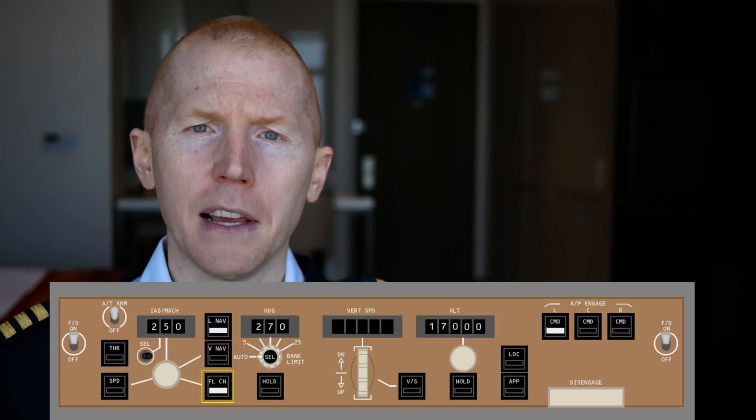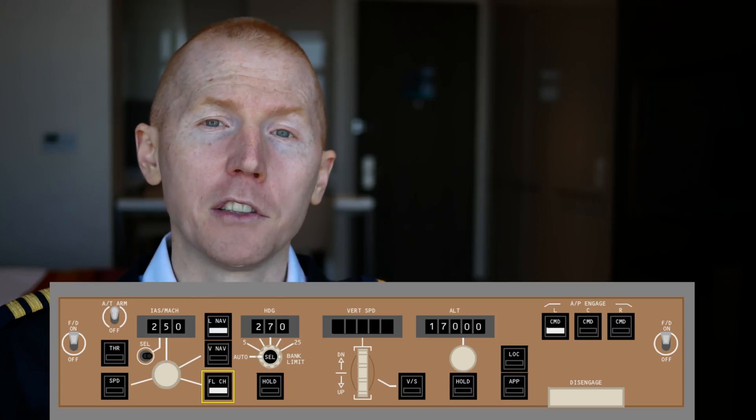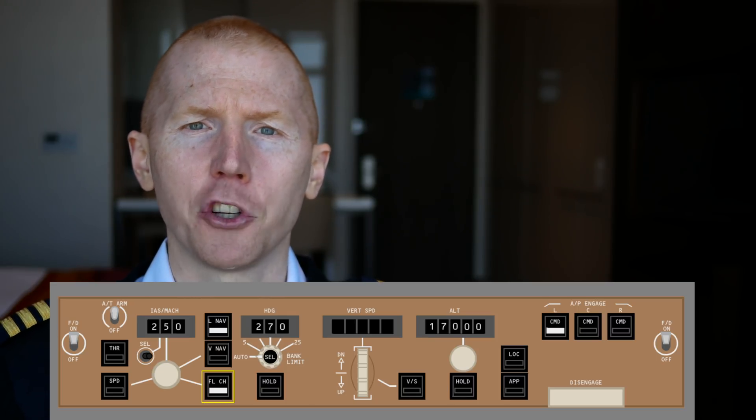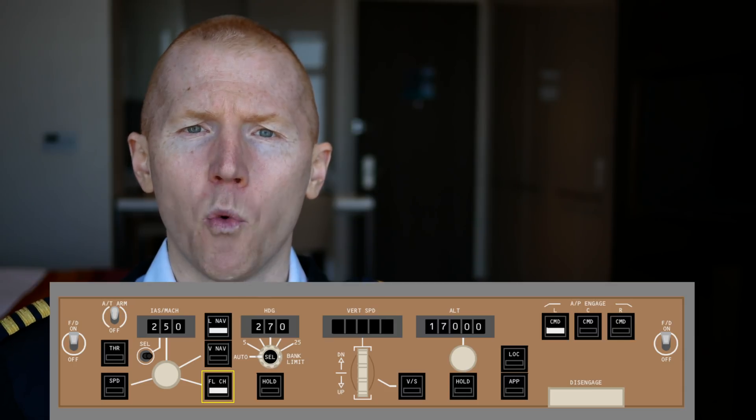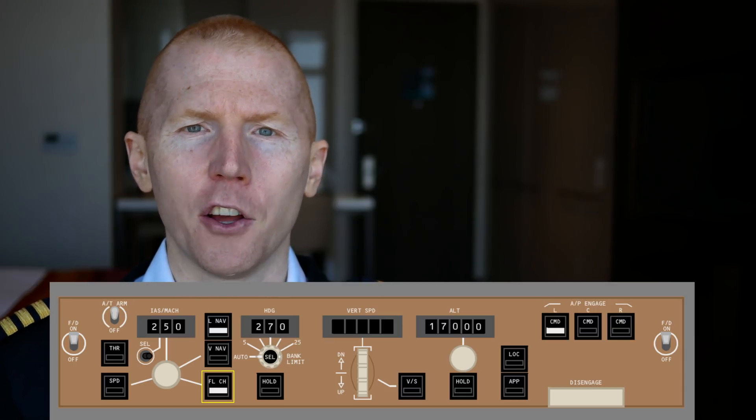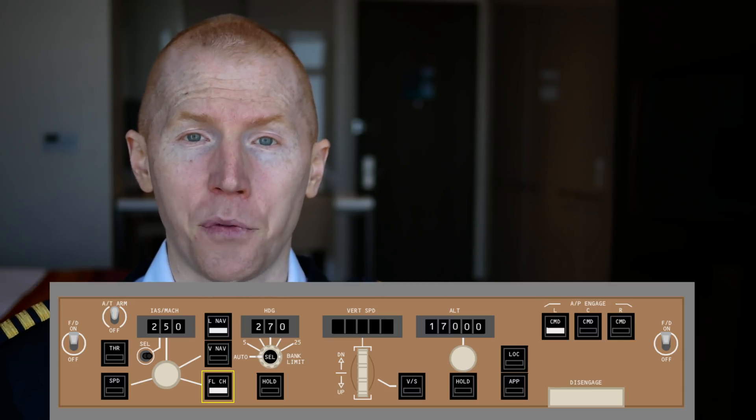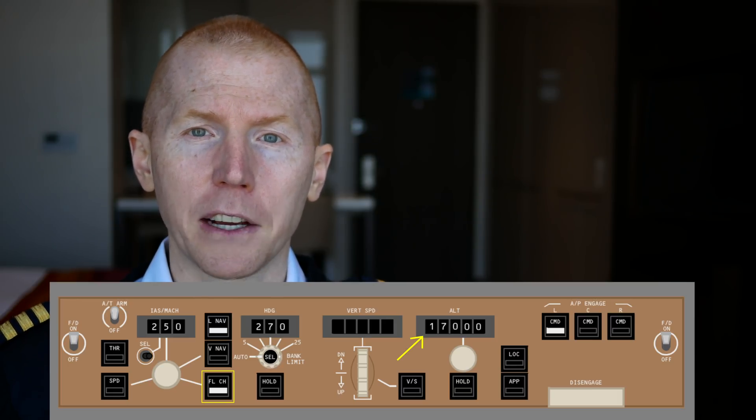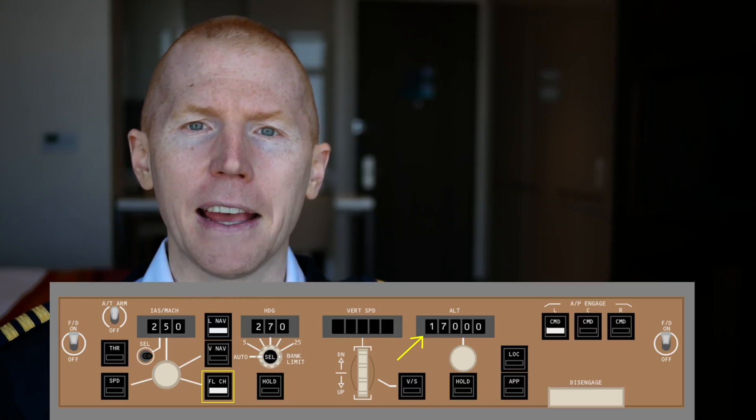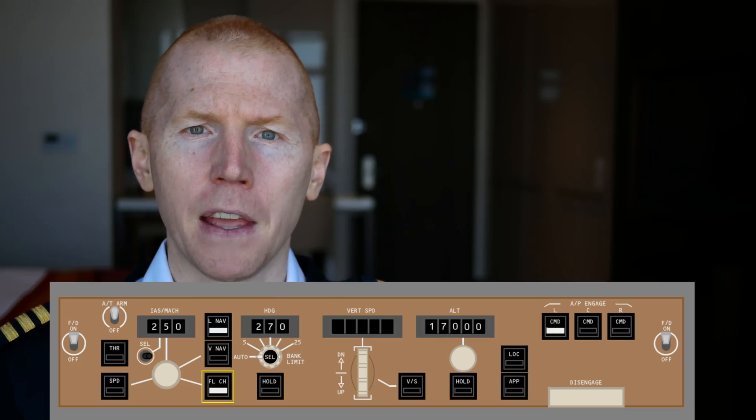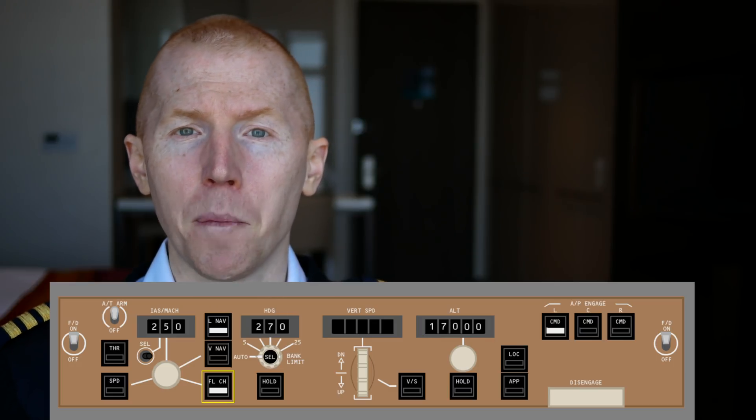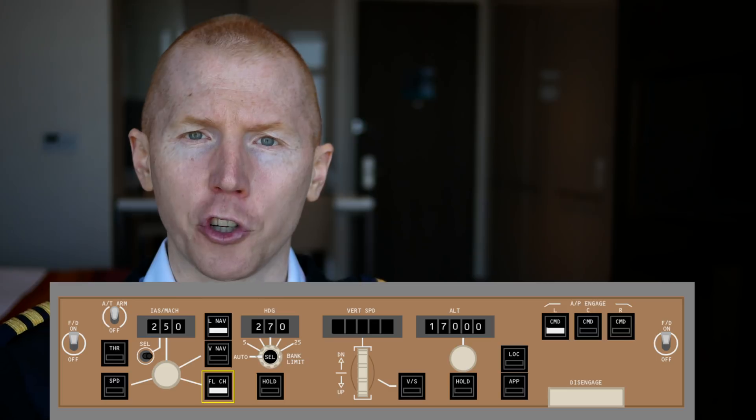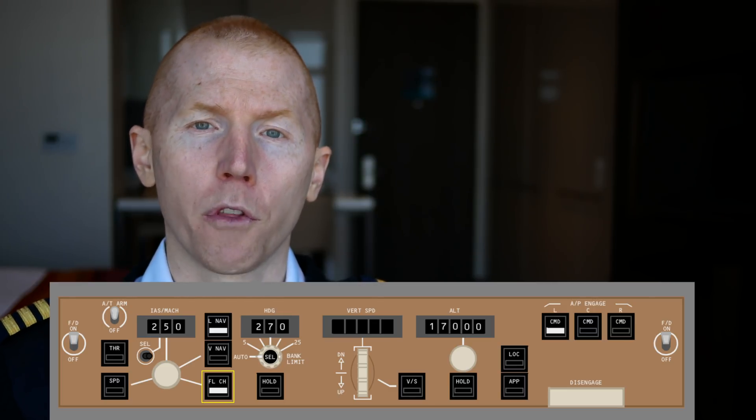And what that's going to do is, now the plane is going to be, while it's climbing up, let's say you have it set to go to 10,000 feet. And while it's at 8,000 feet, you decide, no, I want it to come down to 5,000 feet. You would spin the altitude selector down to 5,000 feet and hit the Flight Level Change button. And that's going to disengage it from the VNAV and have it start coming down again.